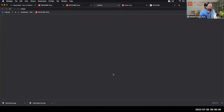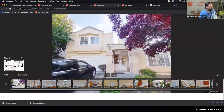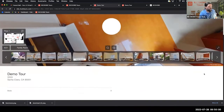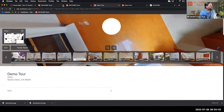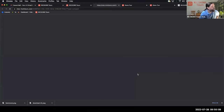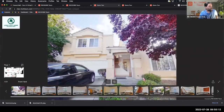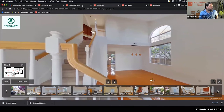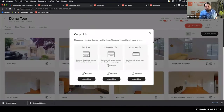The unbranded tour has no brand banner, no tripod logo, no business card, and no Google Map. Then there's the compact tour — this has no address information, just the photos in the top half of the tour with nothing below. Those are the three versions of the tour, and you can use Copy Link to share them out. The unbranded version is specifically for your MLS.